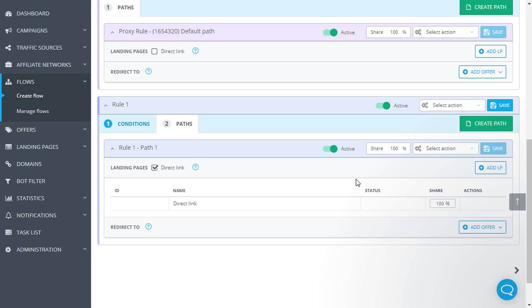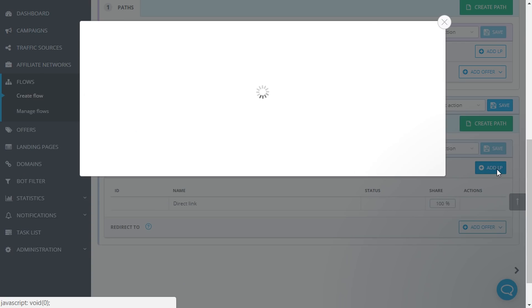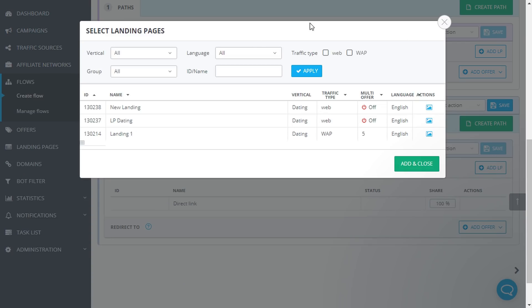When clicking on the Add LP button, a pop-up appears. You can choose a landing page or several of them you would like to add to this distribution test. For the convenience of finding the required landing page, the list can be sorted by the filters shown at the top by vertical,